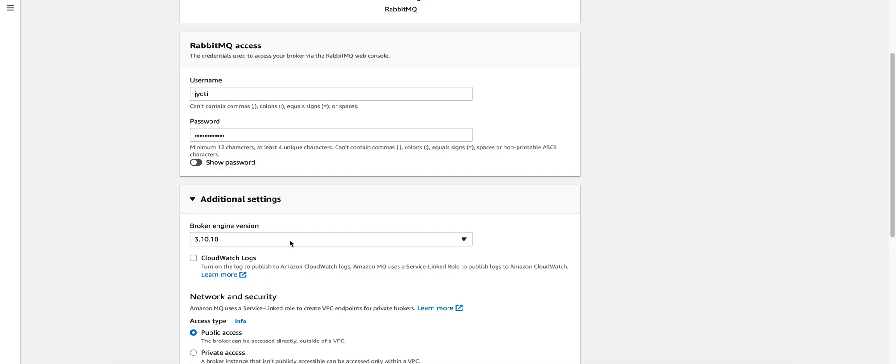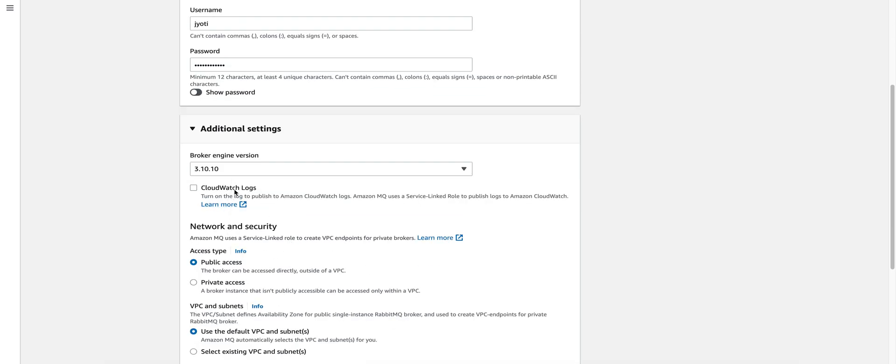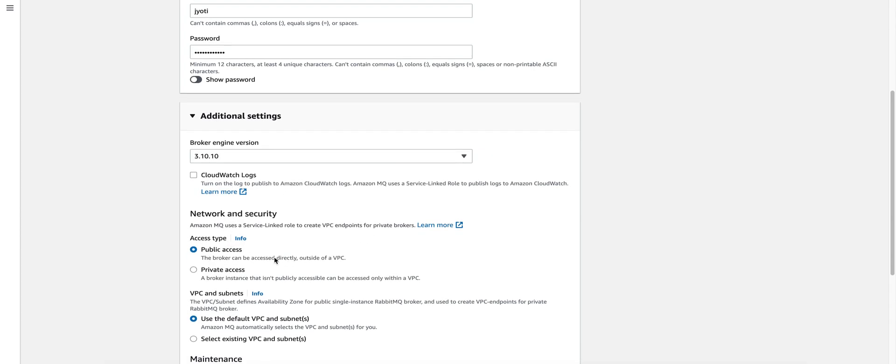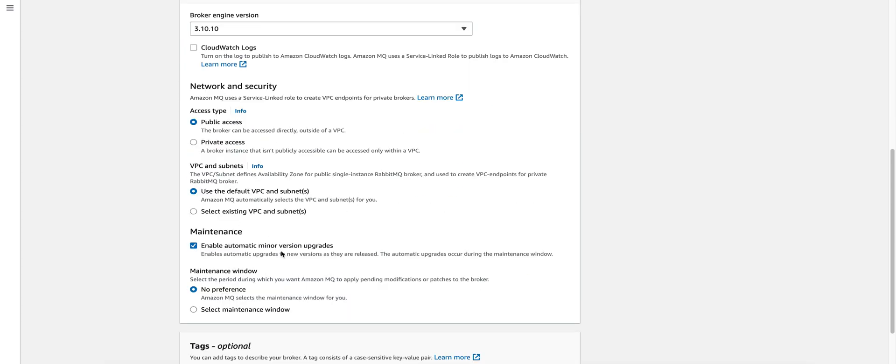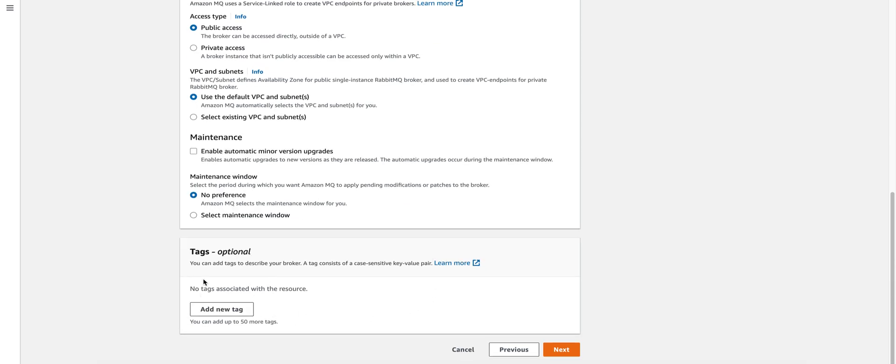In additional settings, you can update the broker engine version, have the CloudWatch logs, select the access type, VPC and maintenance. For our demo, we'll disable the maintenance.